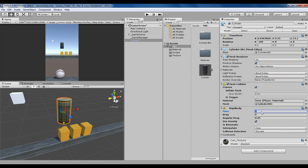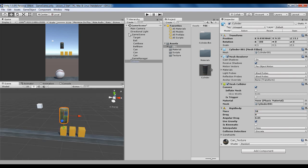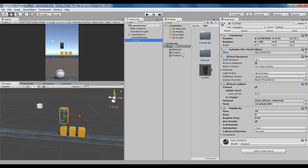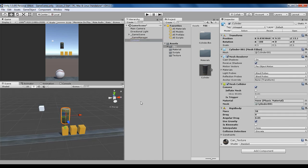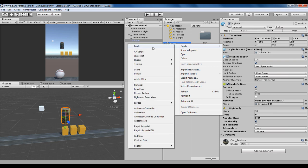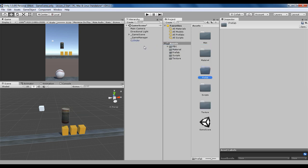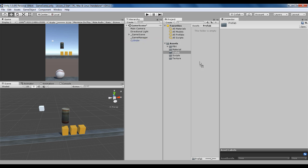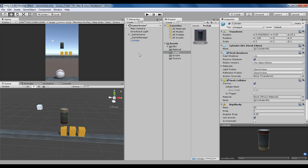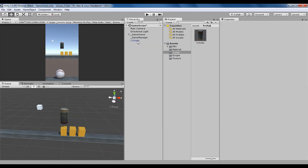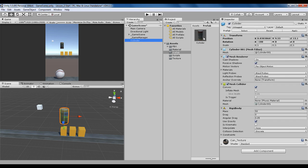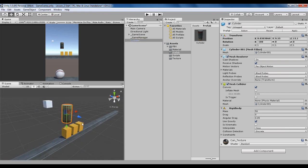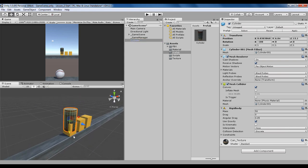Next I'd like to make a prefab out of this object as we'll need lots of copies later. I'm creating a new folder called Prefab and simply dragging this mesh into this folder. Now it's created a prefab. This has become blue, which means it's a prefab and I can make many copies of this object.